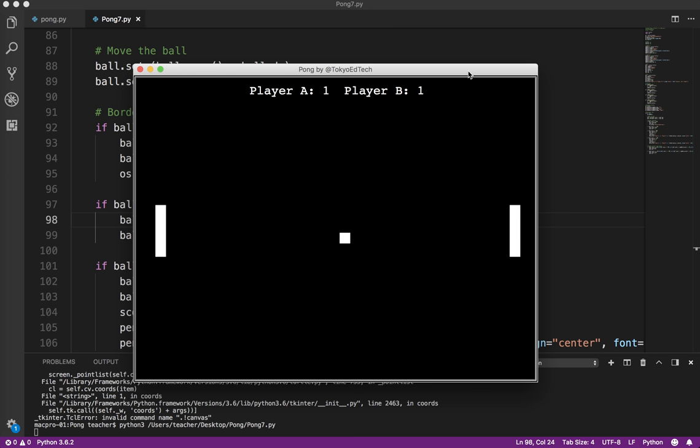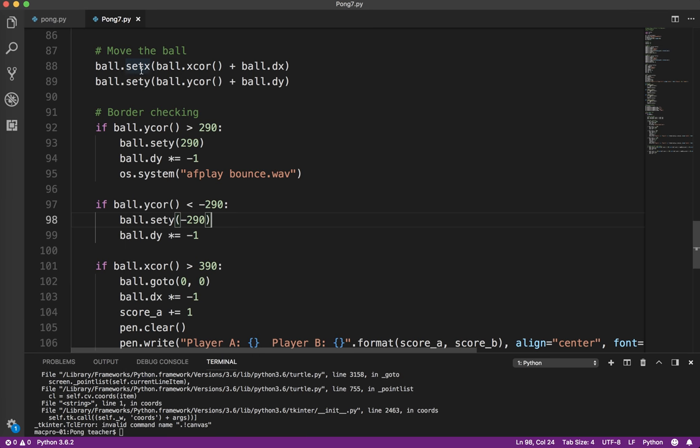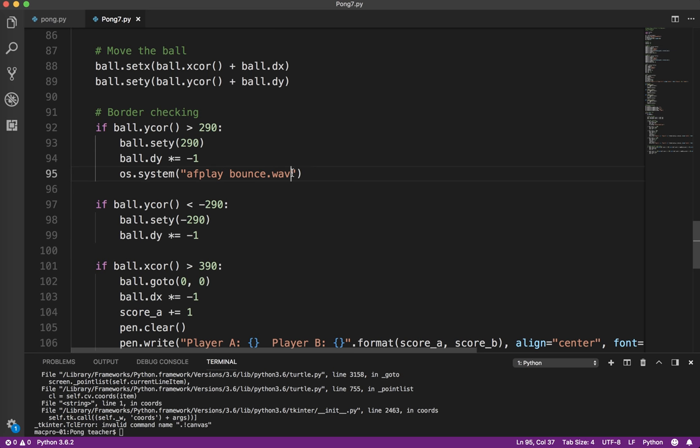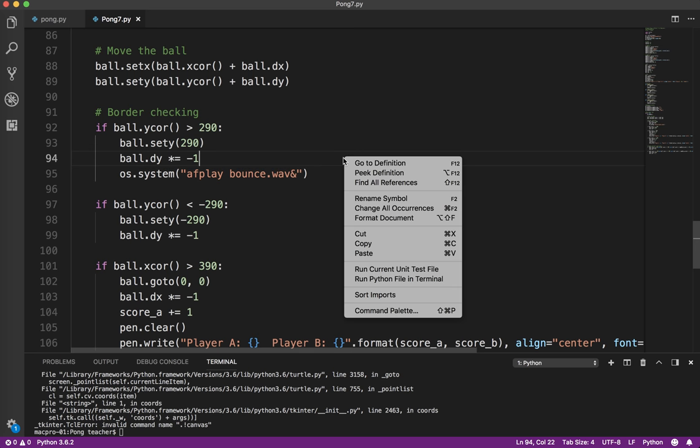Now, did you notice that everything stopped while that sound played? So, watch it again. Okay, that is not what we want to happen. So, to get around that, at the end of this command, we need to add an ampersand. That's the and symbol.